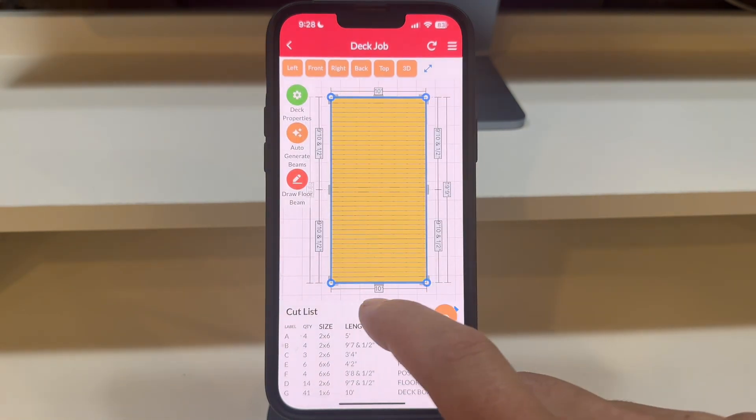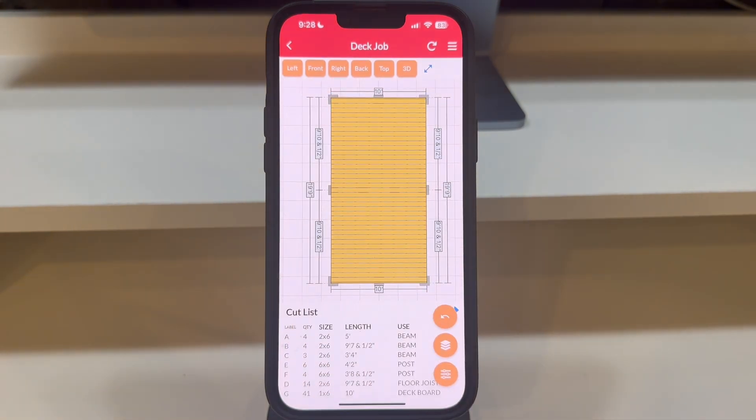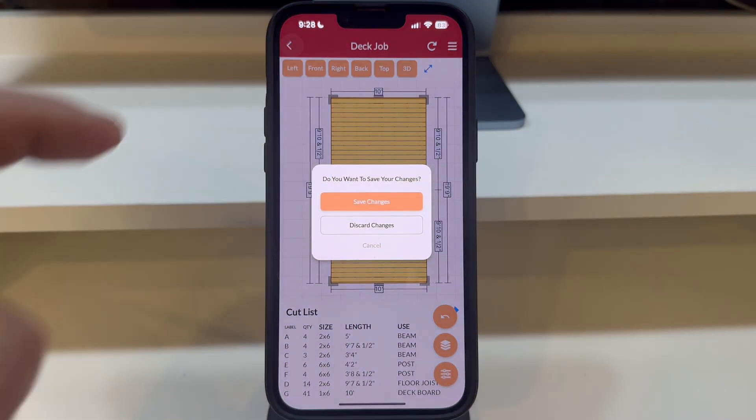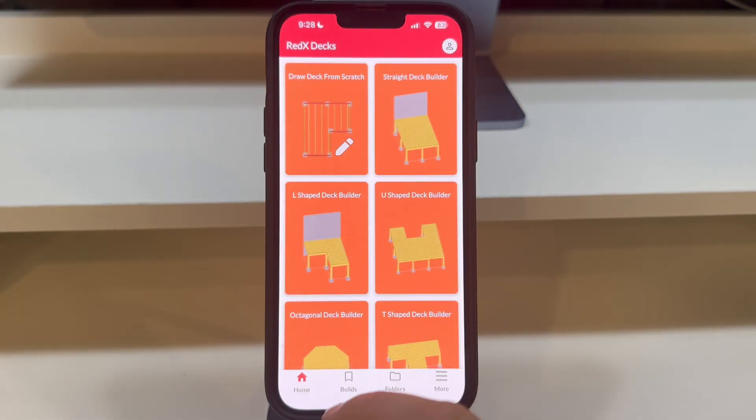To view your saved deck builds, return to the home screen and tap the Builds button, located in the bottom navigation bar.